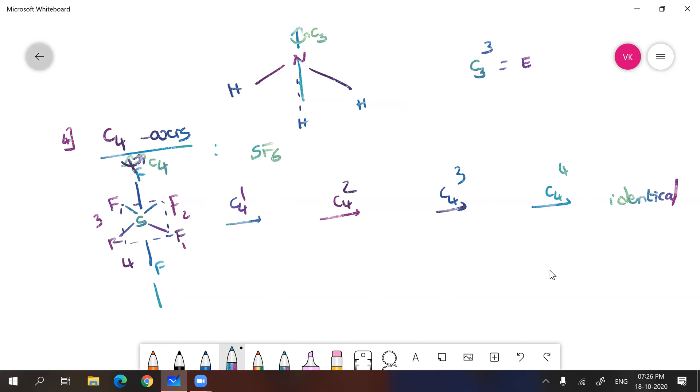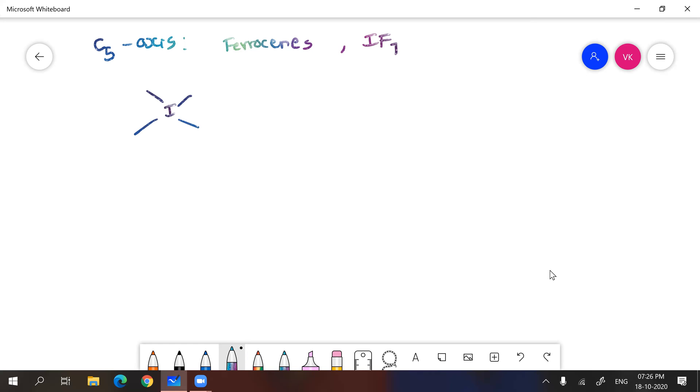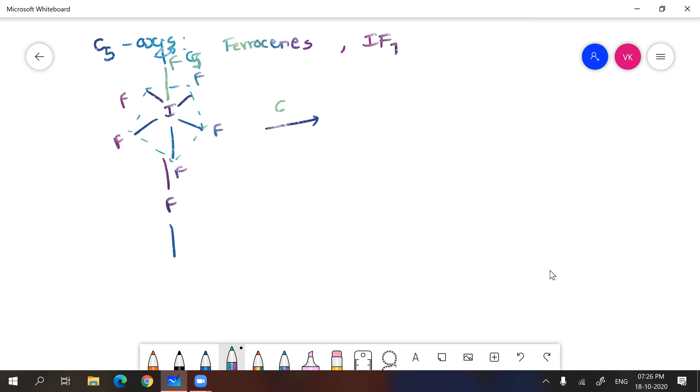So like that, you will be having molecules with C5 axis. C5 axis. Cyclopentadienyl, I mean ferrocene you can take. Ferrocene, metallocene. Next, IF7. So IF7, I will show here. This axis will be through axial fluorines and C5 axis you can see will be having C5 axis. So five times you have to do. If I do five times it will give you identity.